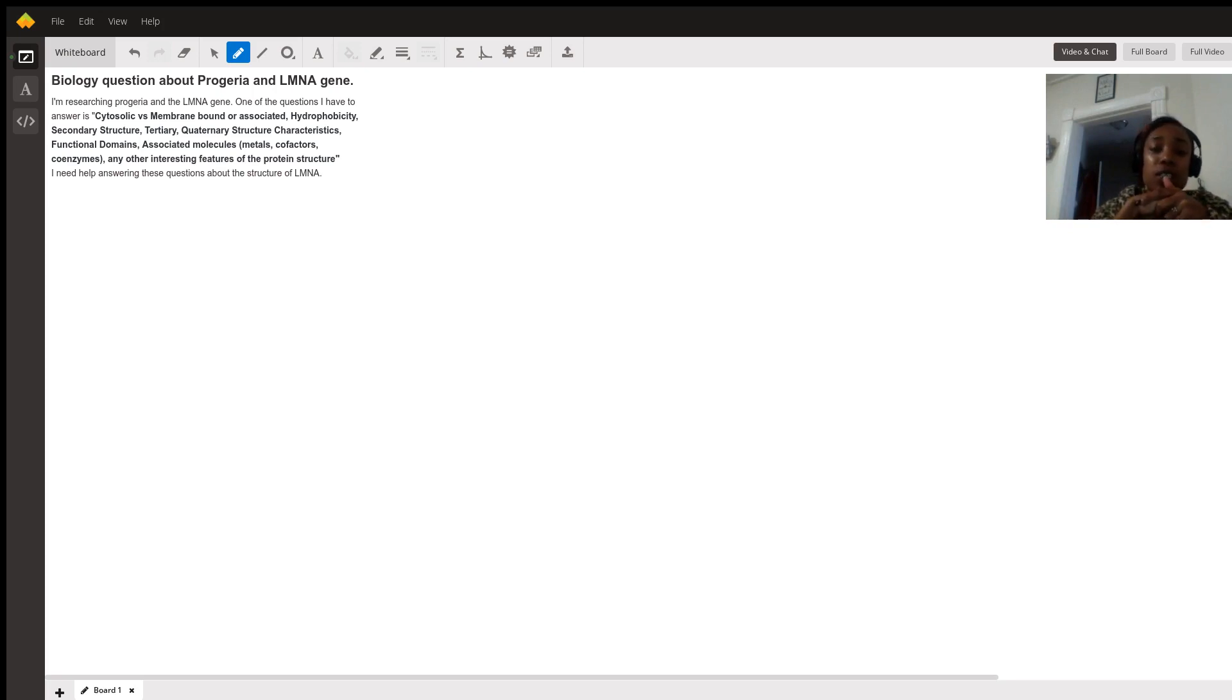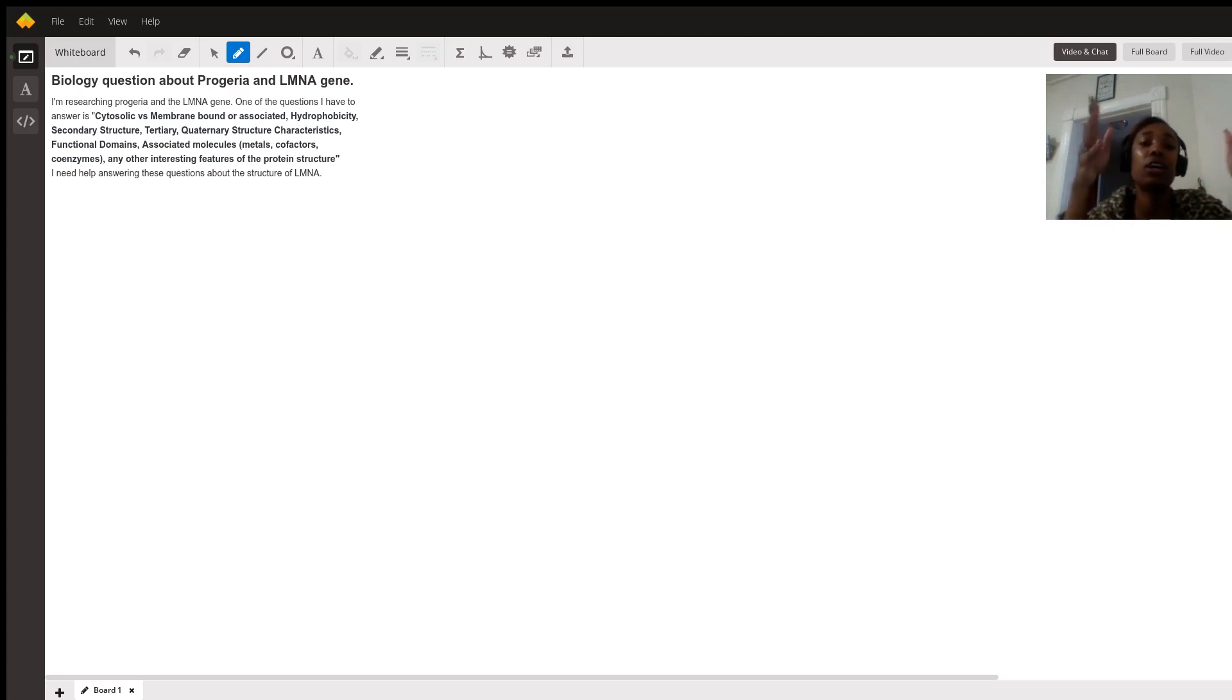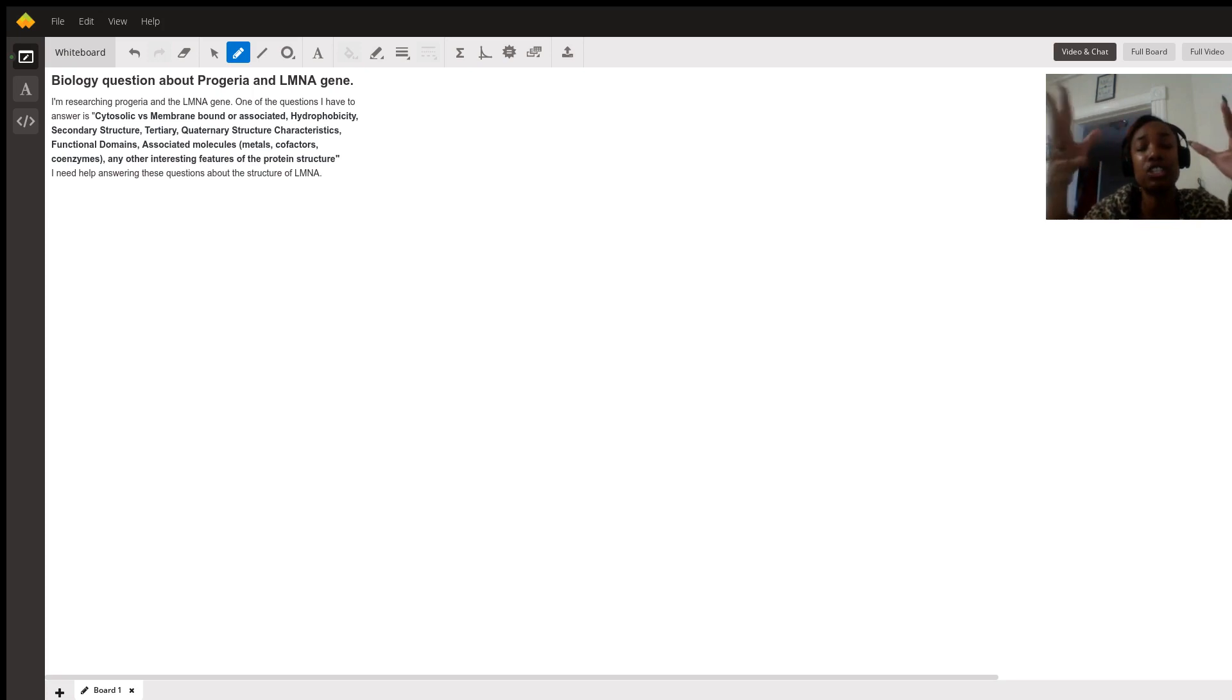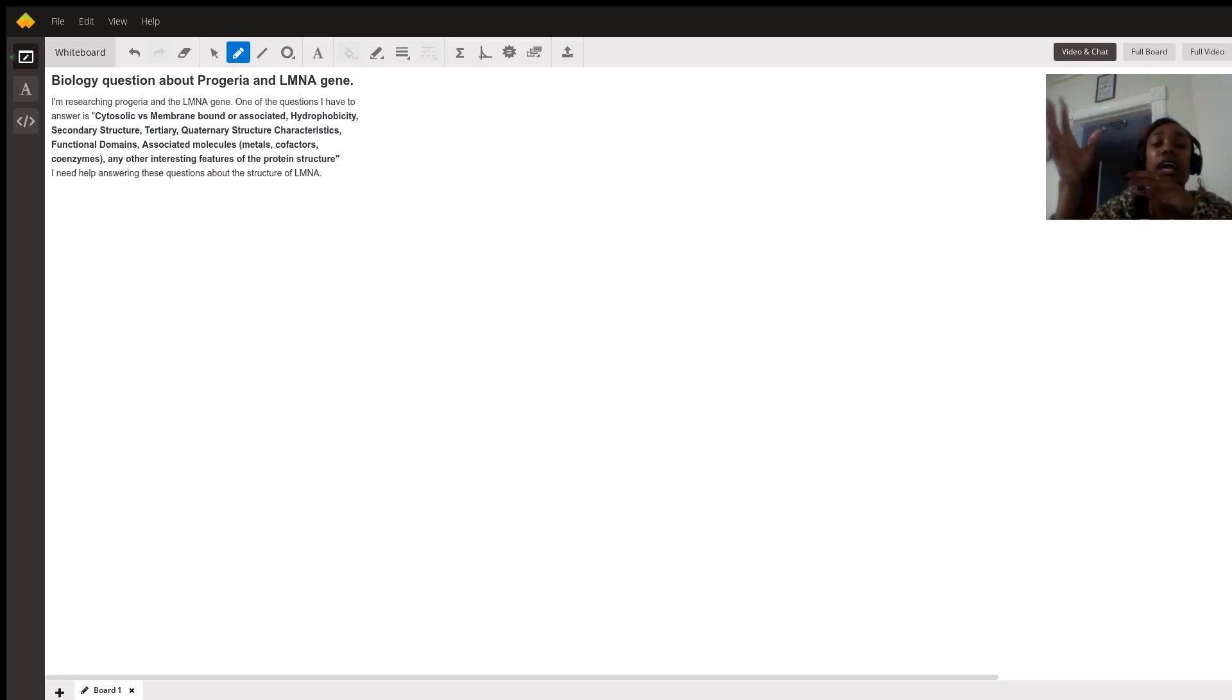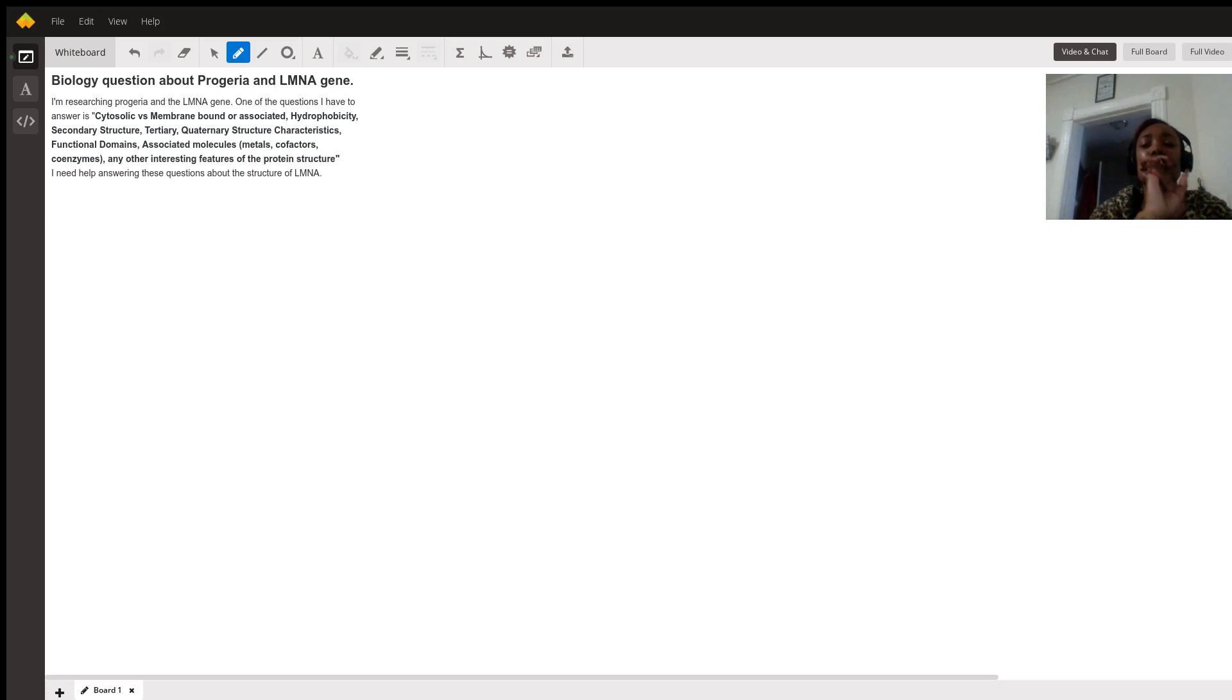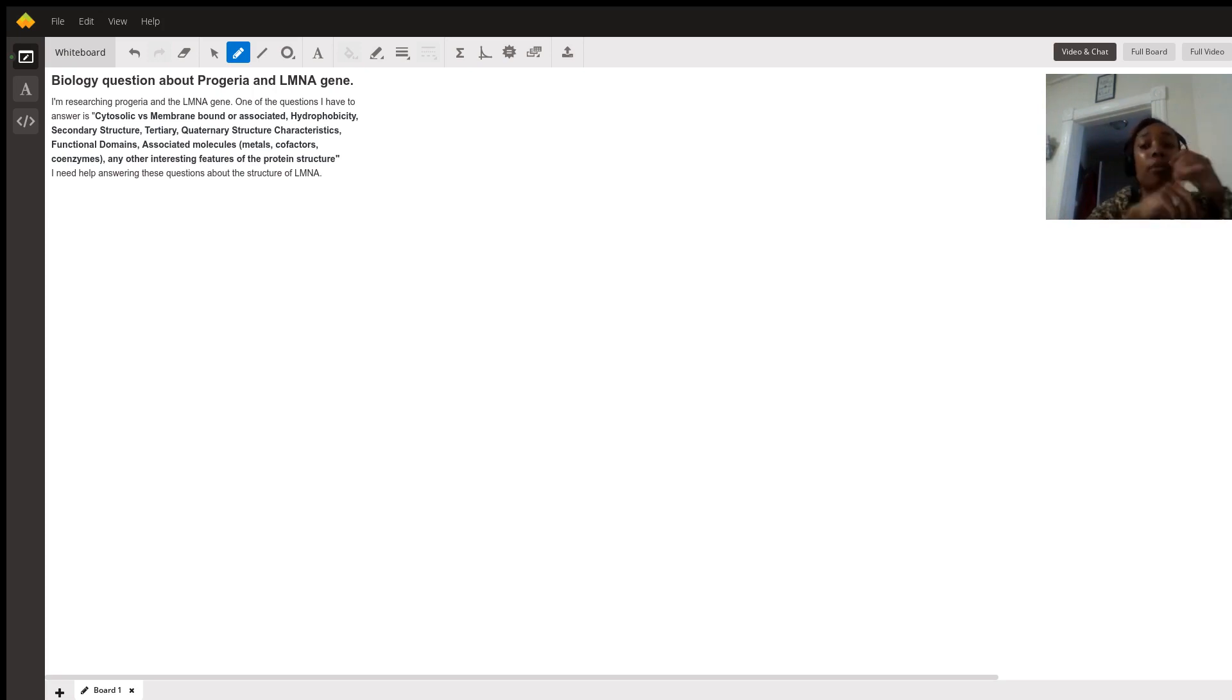You asked about the molecular composition of the LMNA gene. Proteins are generally comprised of carbon, hydrogen, oxygen, and nitrogen.